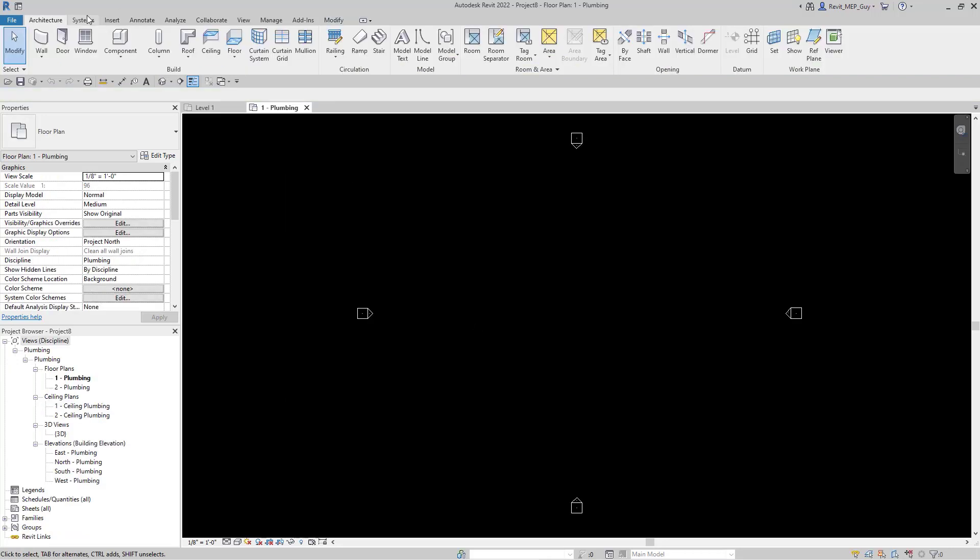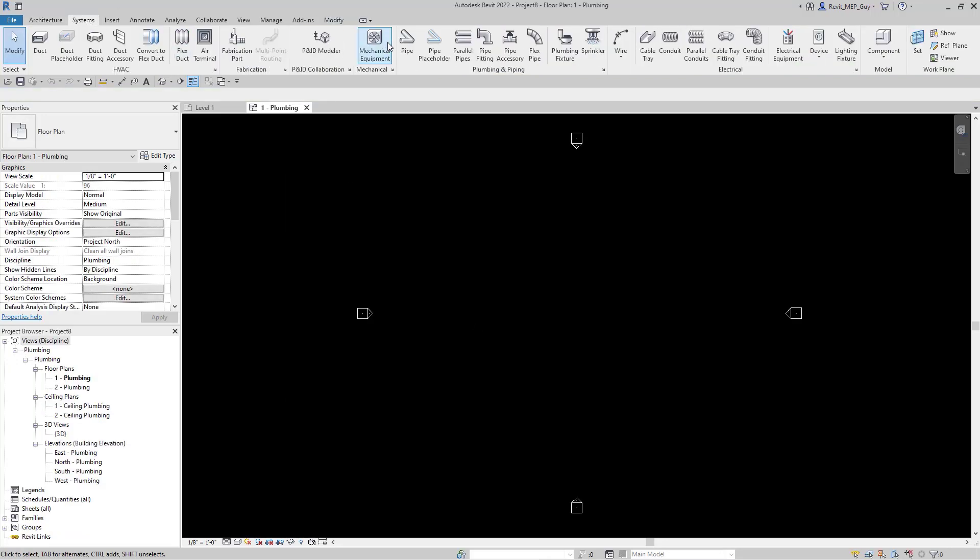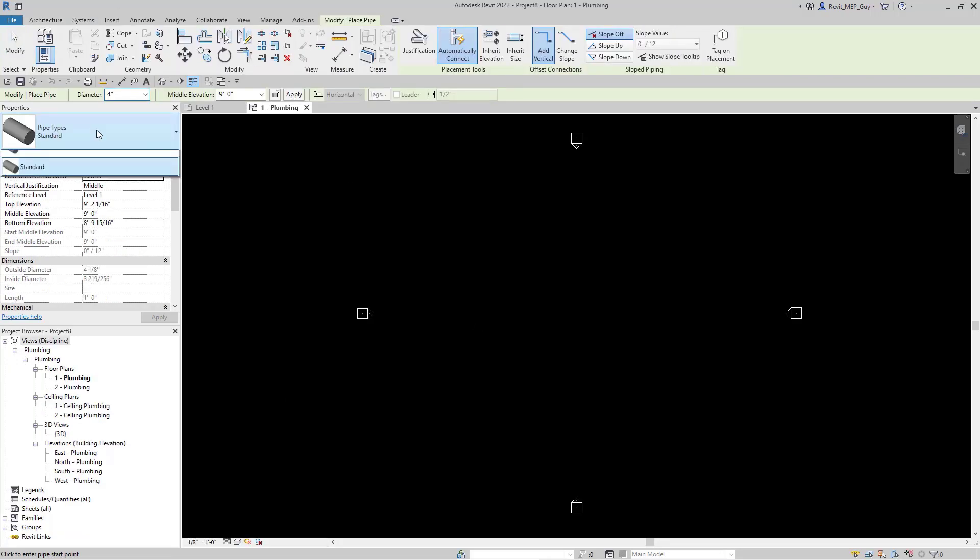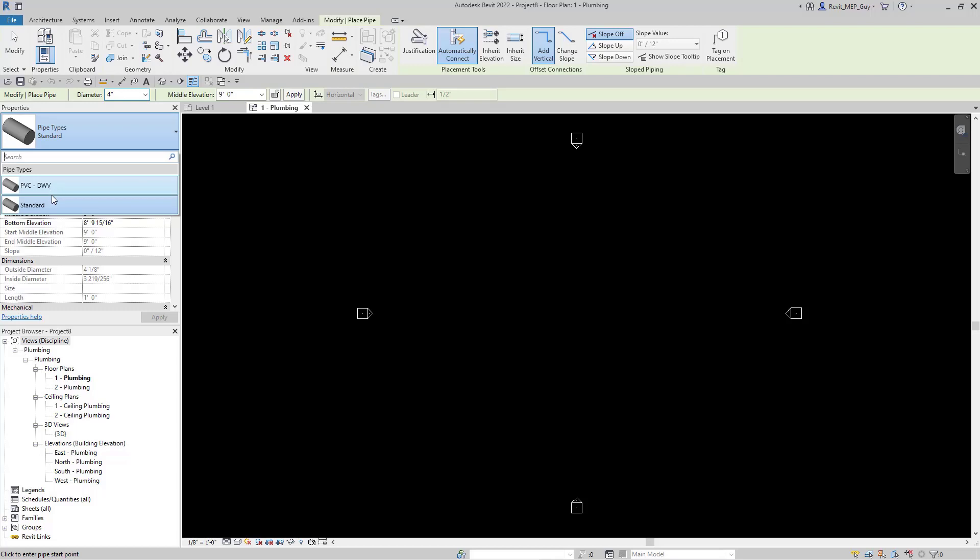Now if we go to systems, pipe, you can see there are two pipe types loaded into this project: Standard pipe and PVC.